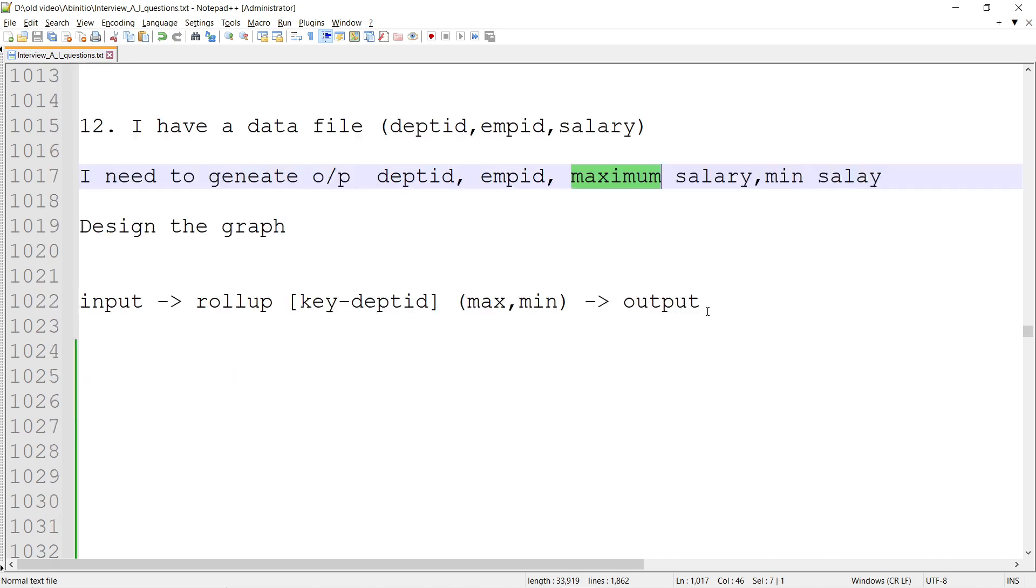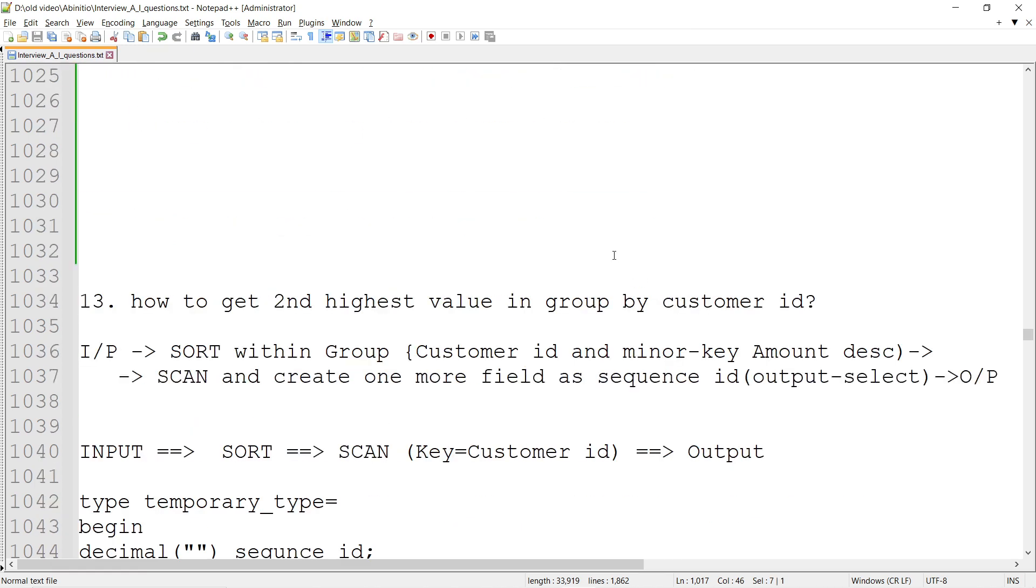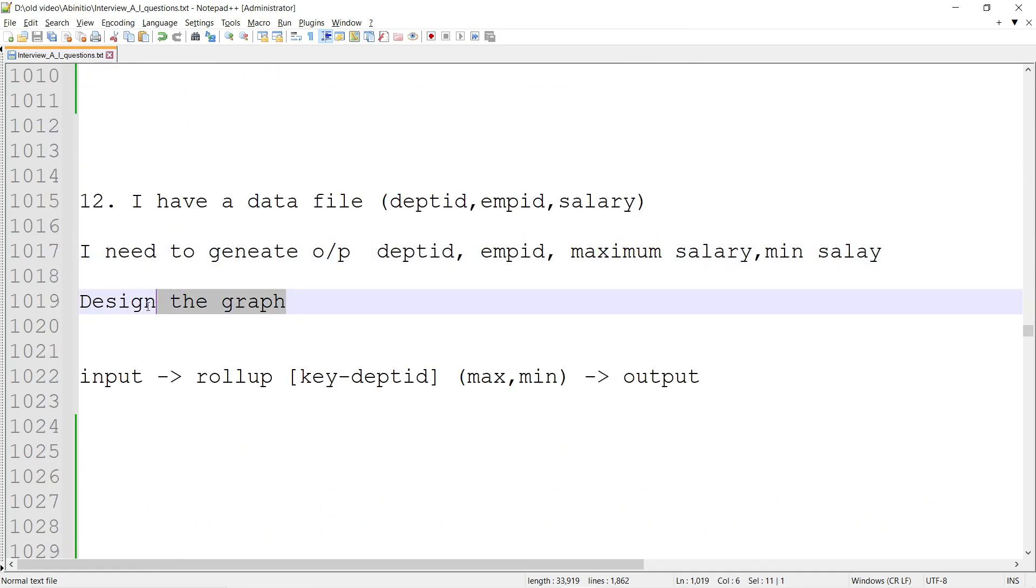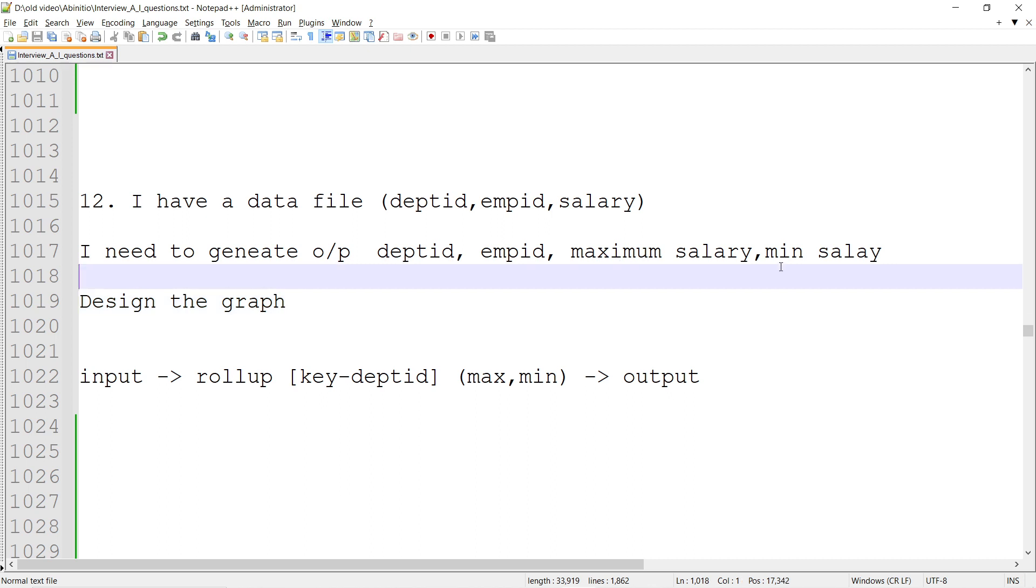This is the output I need to achieve. So design the graph. We can see that there is maximum salary and minimum salary - these are rollup functions basically. So within the rollup I can achieve that maximum and minimum both.